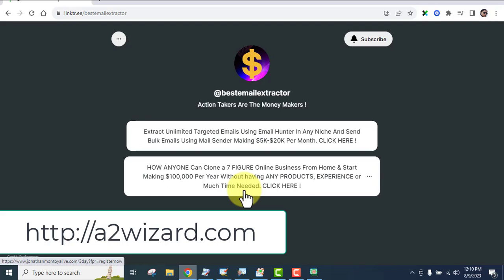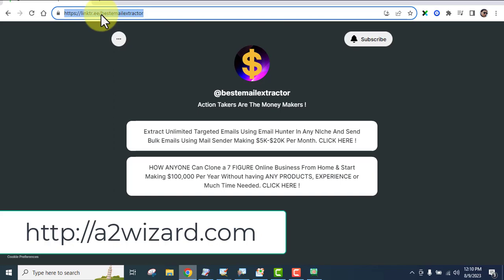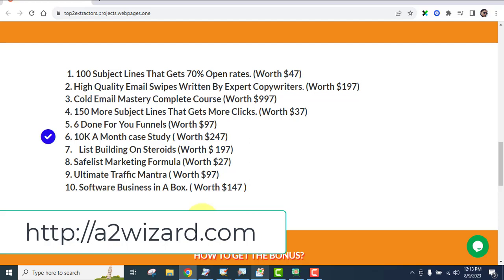Now let's talk about the bonuses I'm ready to give you for free. I'm not a fan of giving too many bonuses at once — it can overwhelm you — so I'll give you one bonus per week so you stay focused on the main method. The main method is the most important thing; bonuses are just for making more money on top of that.